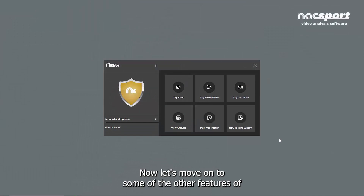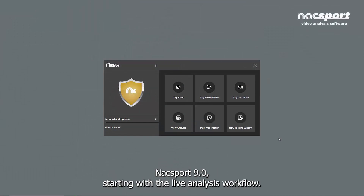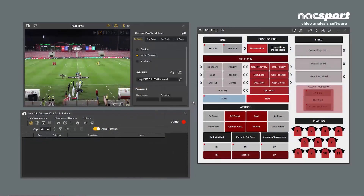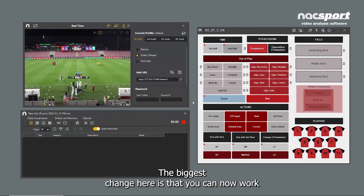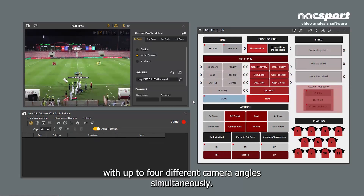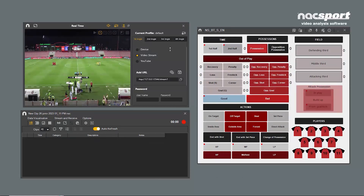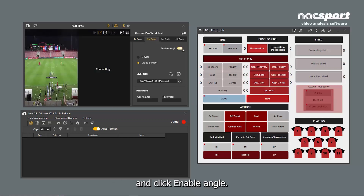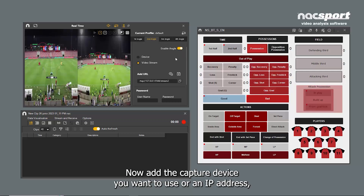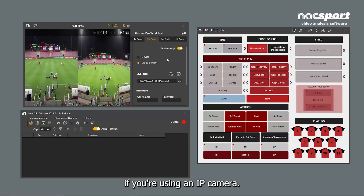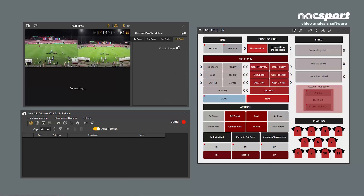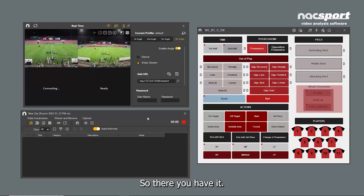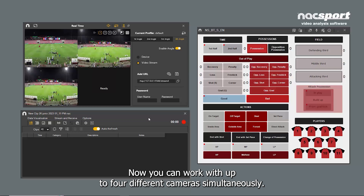Now let's move on to some of the other features of Naxxport 9.0, starting with the live analysis workflow. The biggest change here is that you can now work with up to four different camera angles simultaneously. From the capture settings menu, click on the tab for the angle that you want to add and click Enable Angle. Now add the capture device you want to use, or an IP address if you're using an IP camera. Now you can work with up to four different cameras simultaneously.